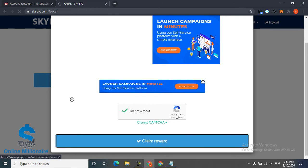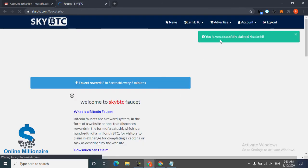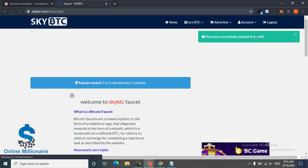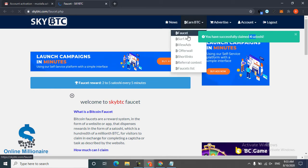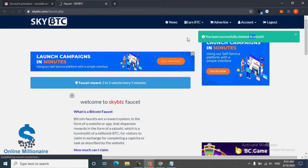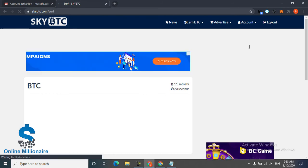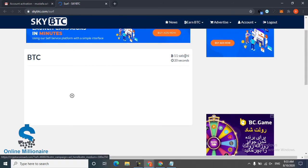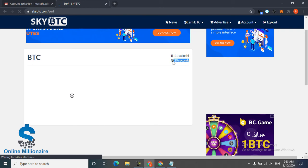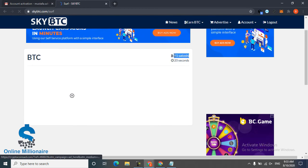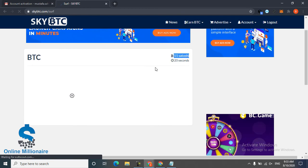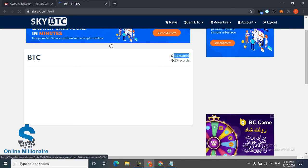This time they paid me four Satoshi. Now you can go to surfing ads. You can surf many ads. This page lasts 20 seconds and they pay you 11 Satoshi. Just you click go.